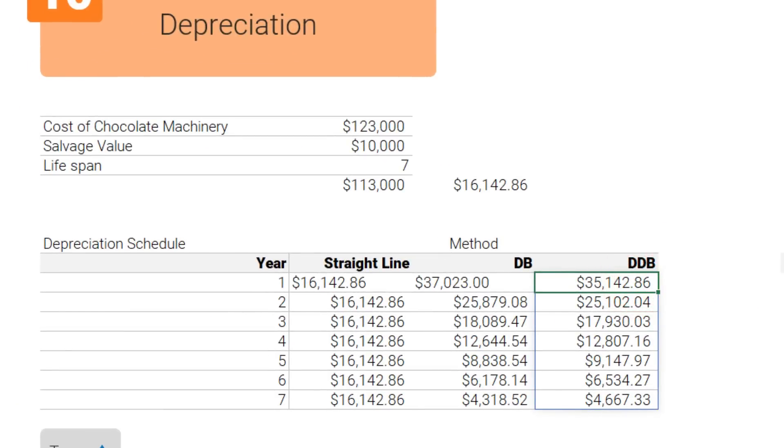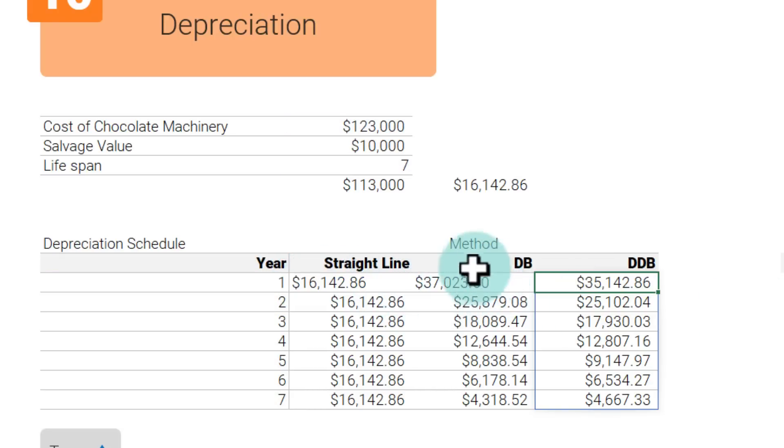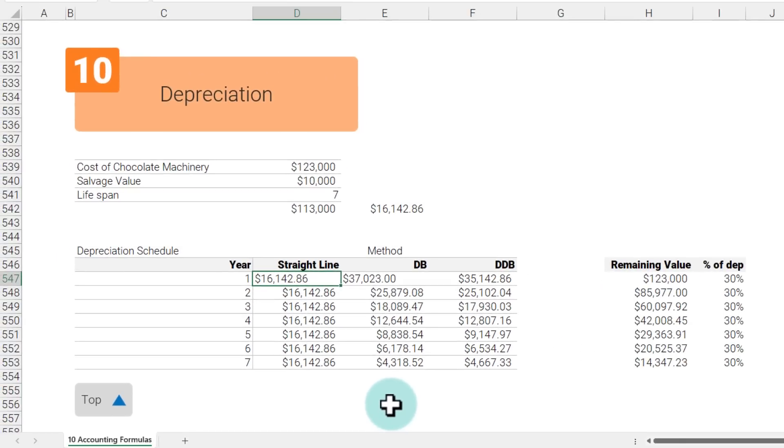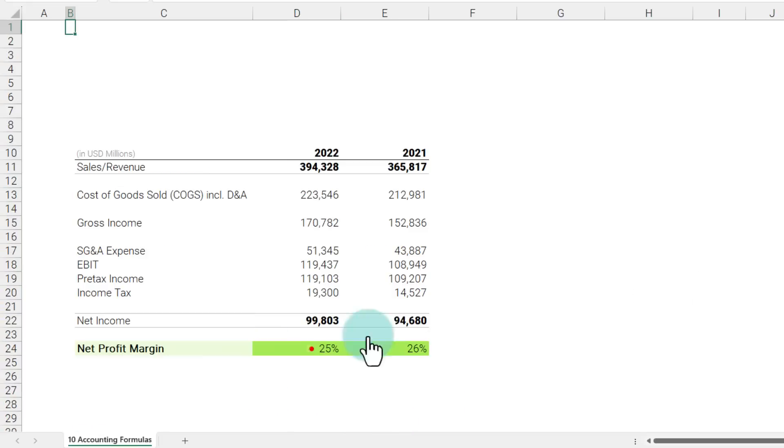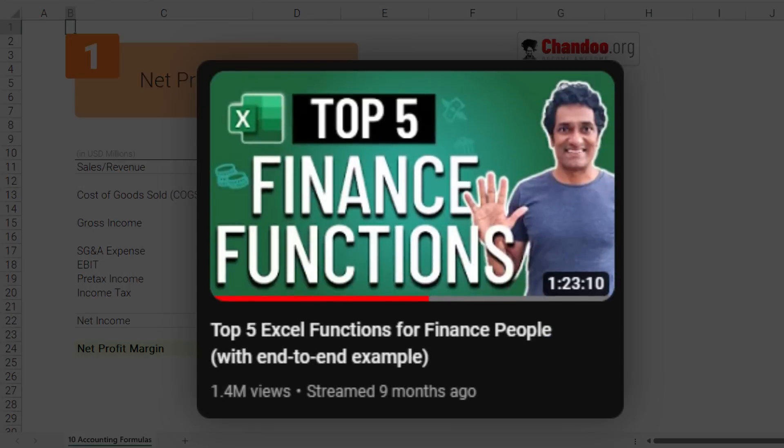You can also use the double declining method which kind of accelerates this, and you can use the function DDB for that. So DB and DDB and SLN for straight line—those are my top 10 accounting slash finance formulas in Excel. If you want to learn a little bit more about financial and accounting analysis within Excel, check out the live stream that I did a while ago. It is one of my most popular videos on the channel with more than 1.4 million views. Check it out and you might learn something new there. I'll catch you again, bye!